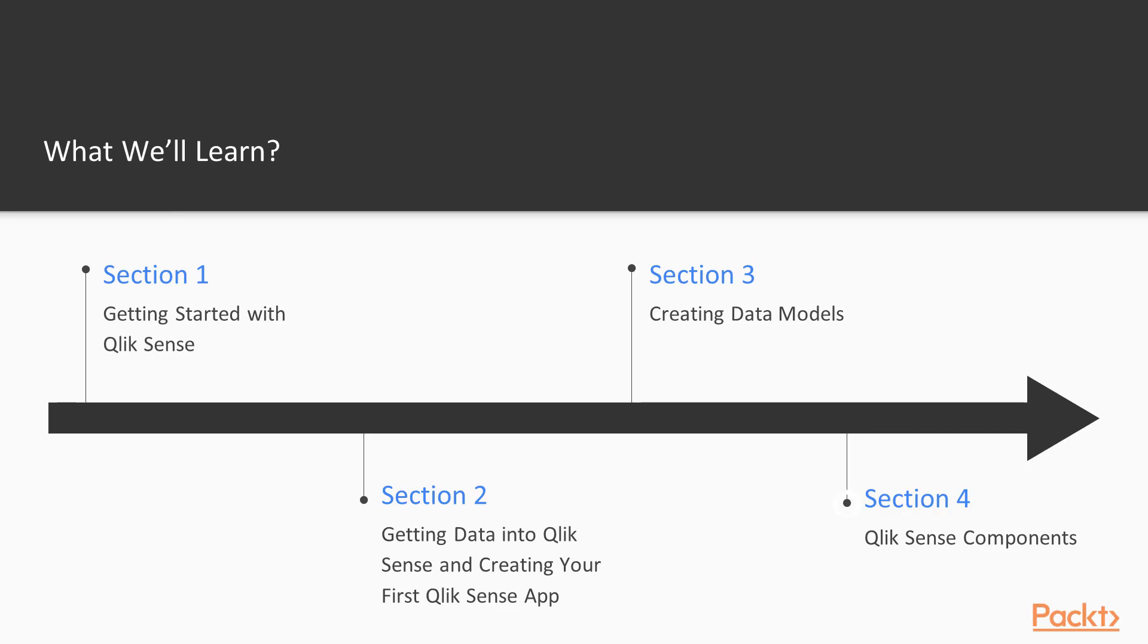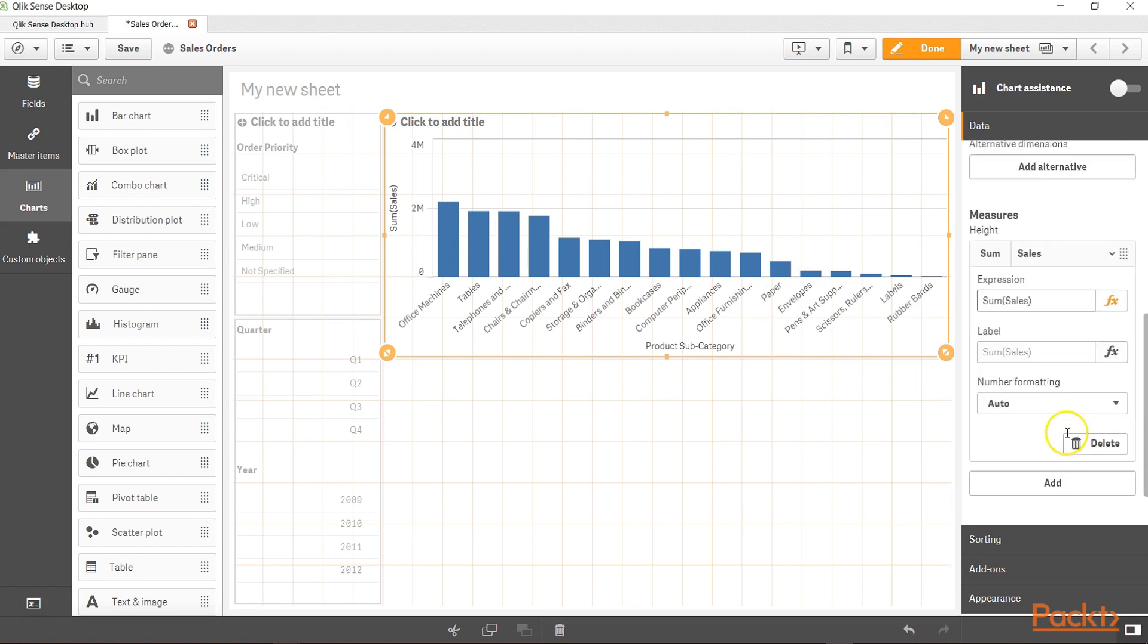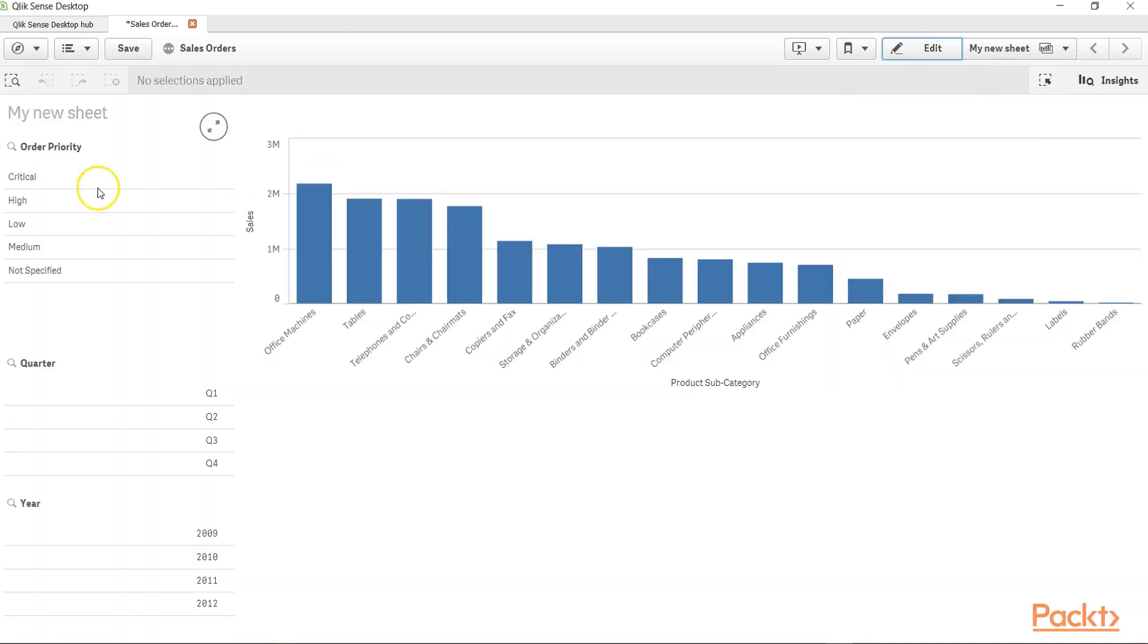After that, we will add some components like filters, charts, and text blocks to understand the different components which are present in Qlik Sense.